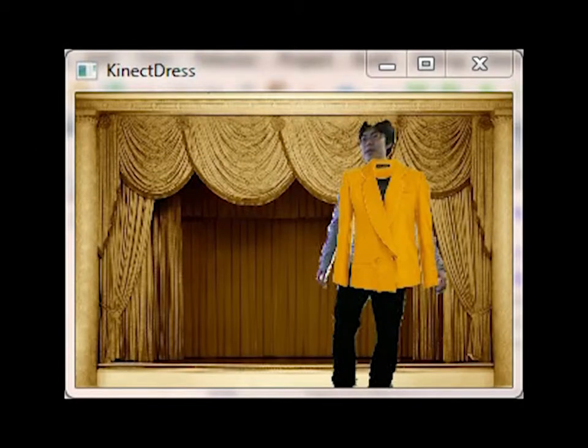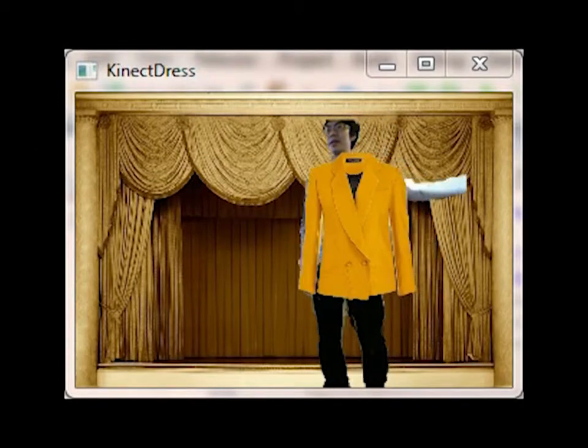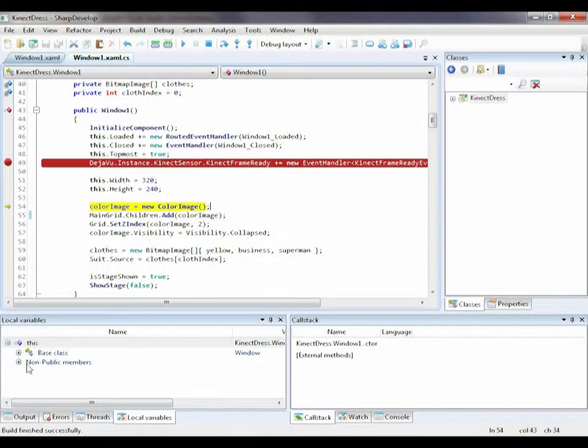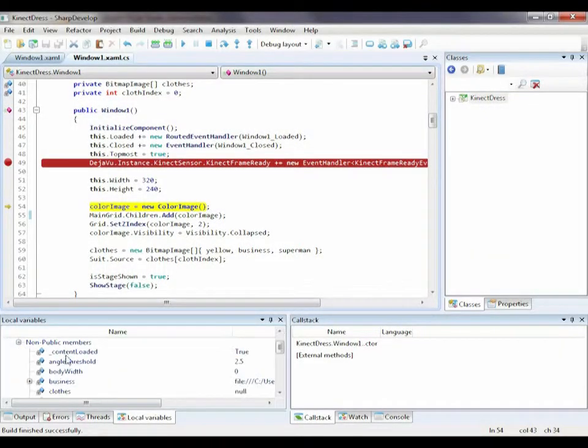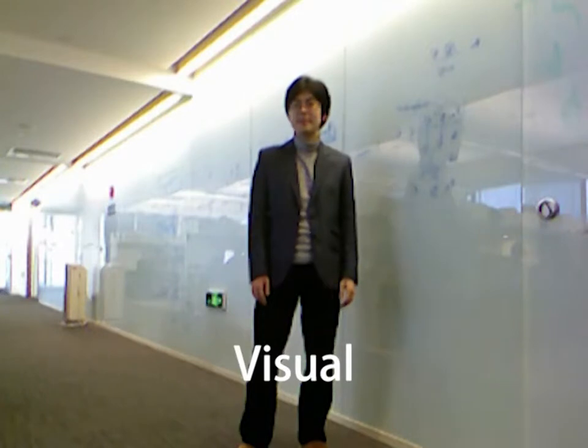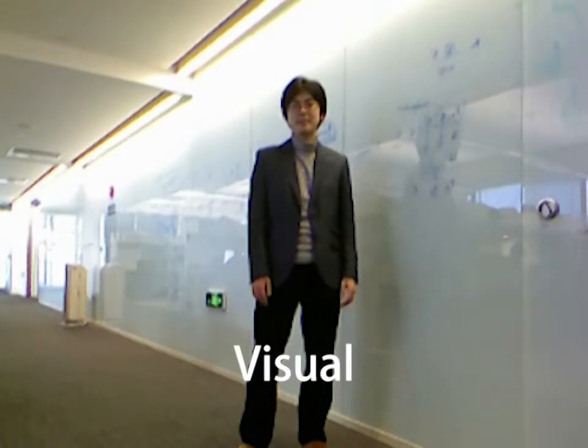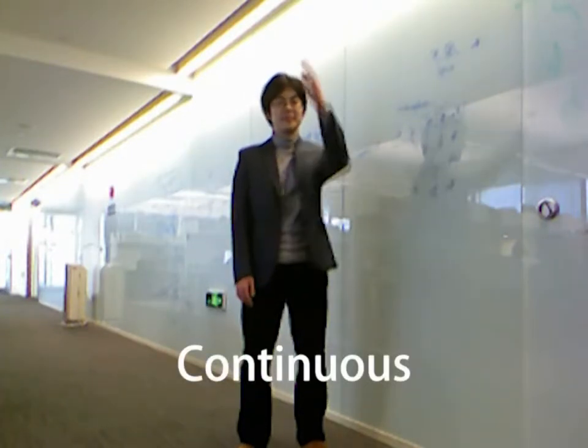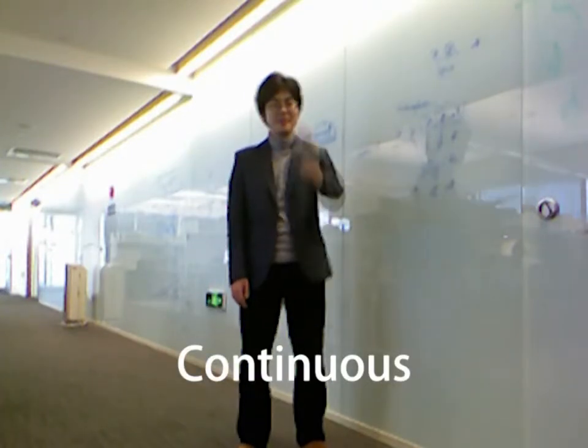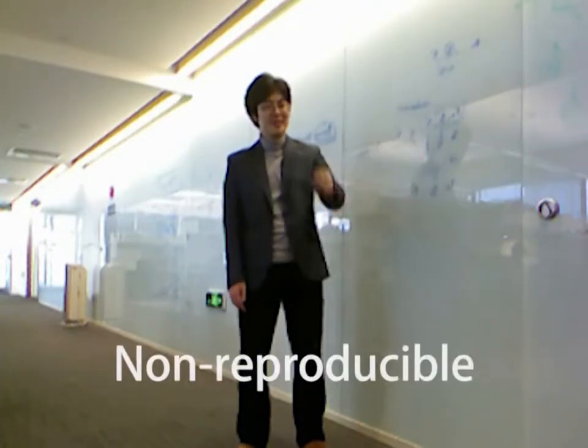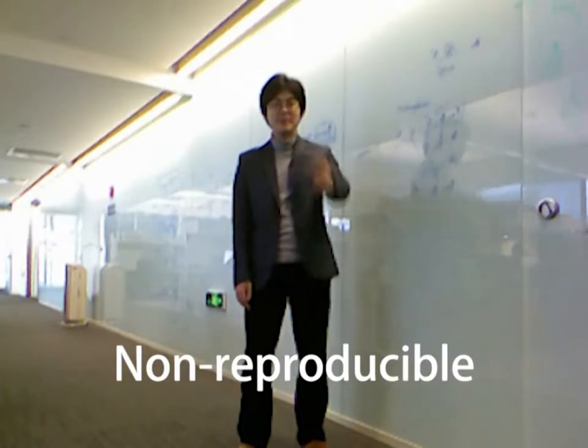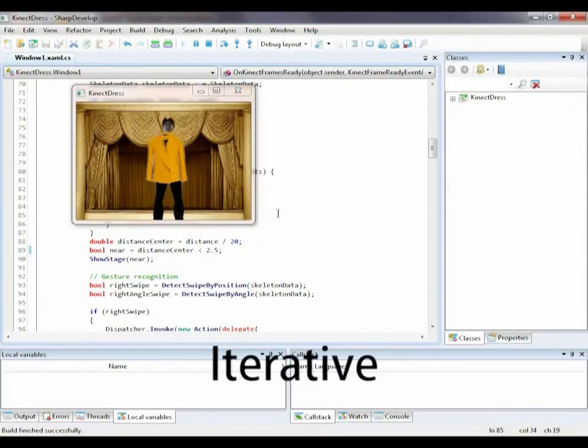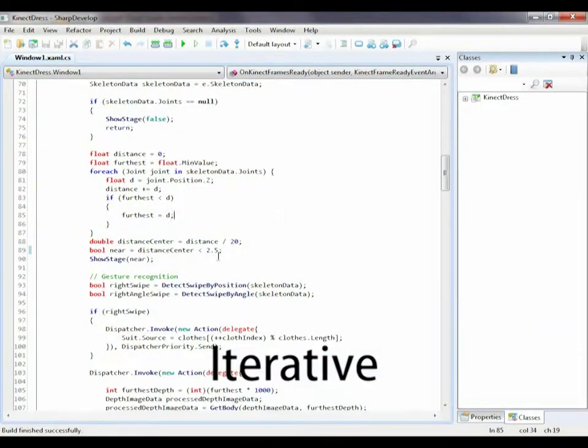Developing interactive camera-based programs using today's IDEs faces several distinctive challenges. The data is inherently visual, the input is continuous and non-reproducible, and the development process is iterative.